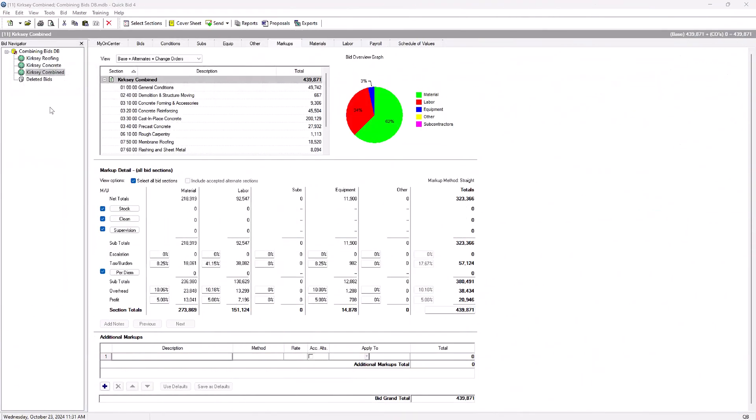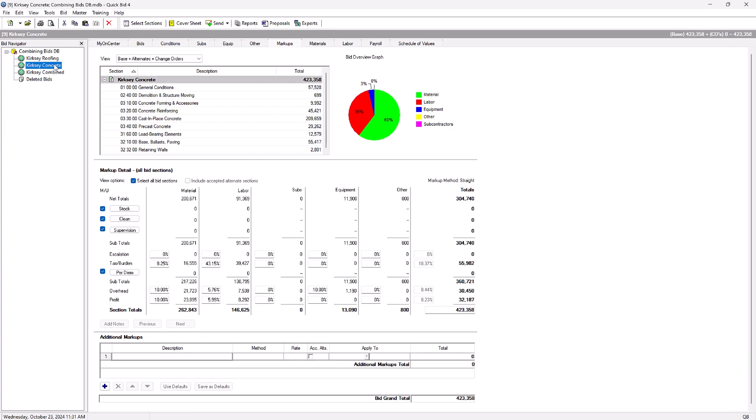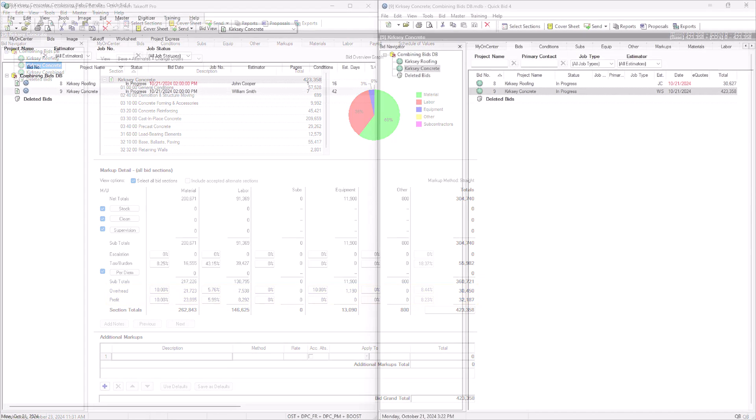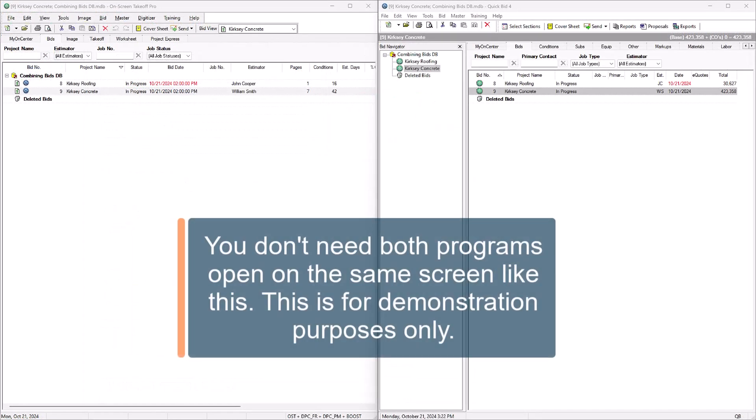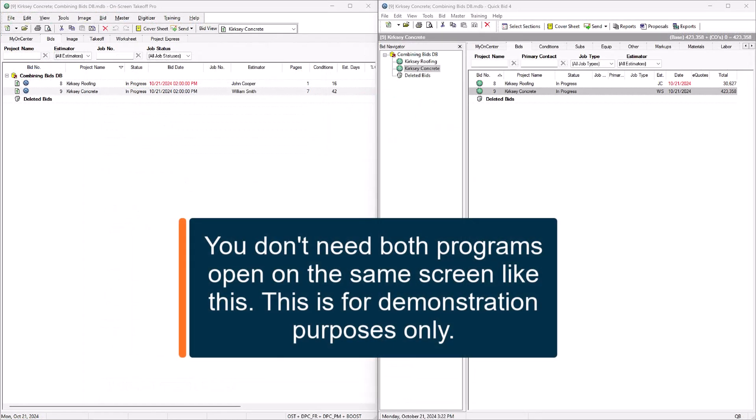That said, the merge process doesn't change or delete anything in your original bids, so it's easy to look at those bids to see what changes you need to apply to the combined bid. To get started, let's open both On-Screen Takeoff and QuickBid.